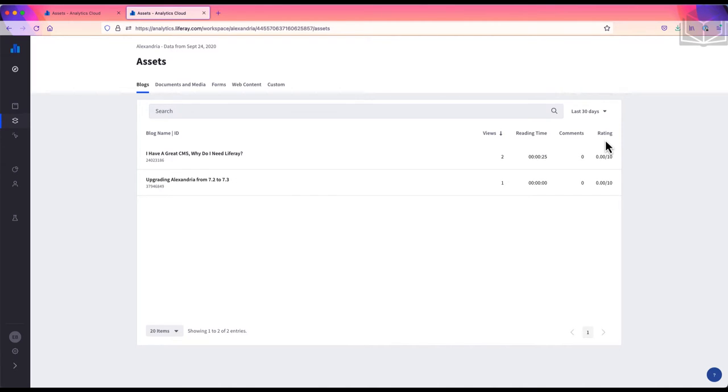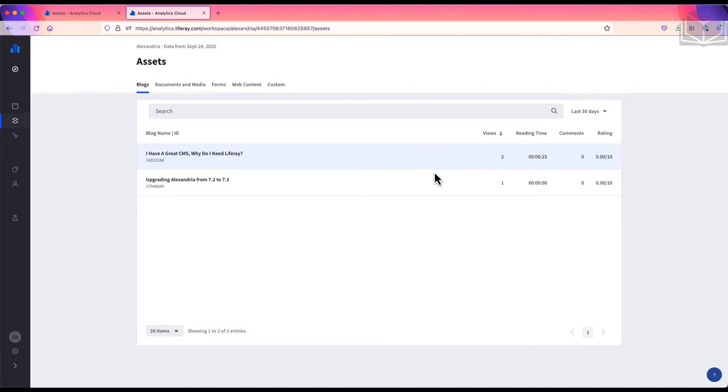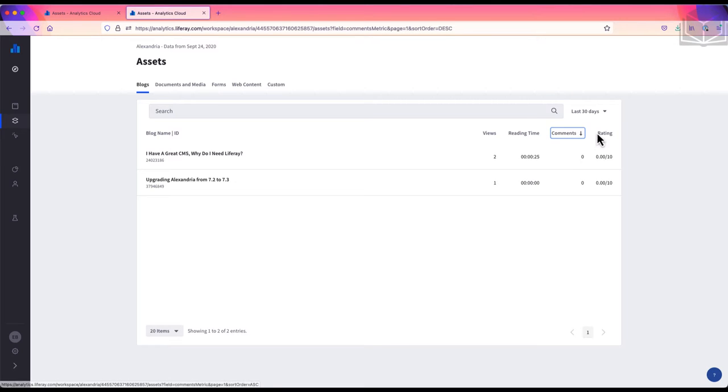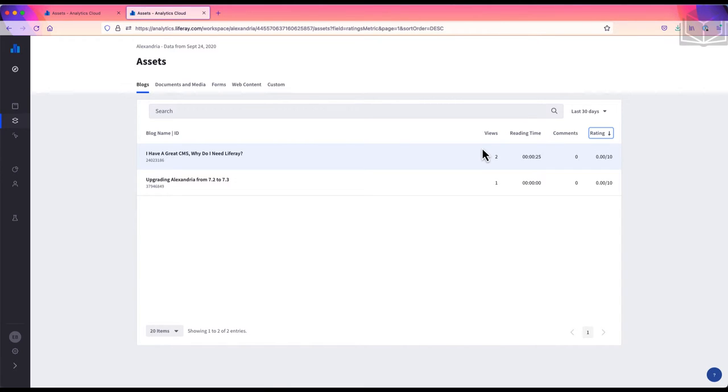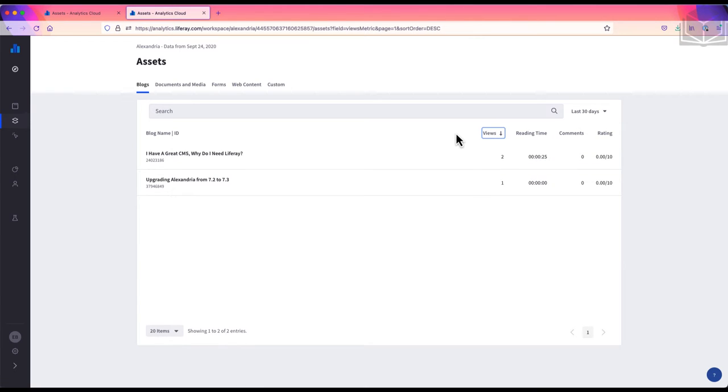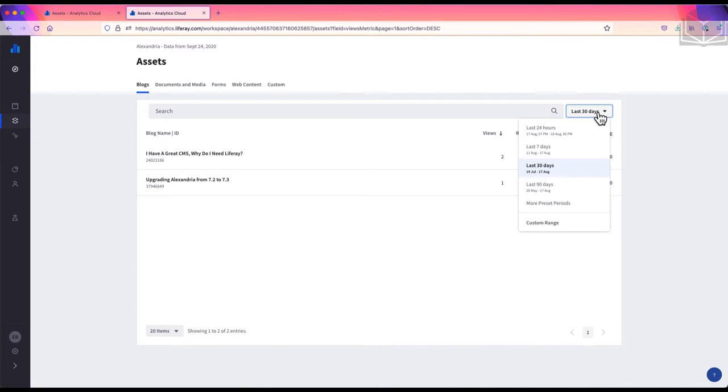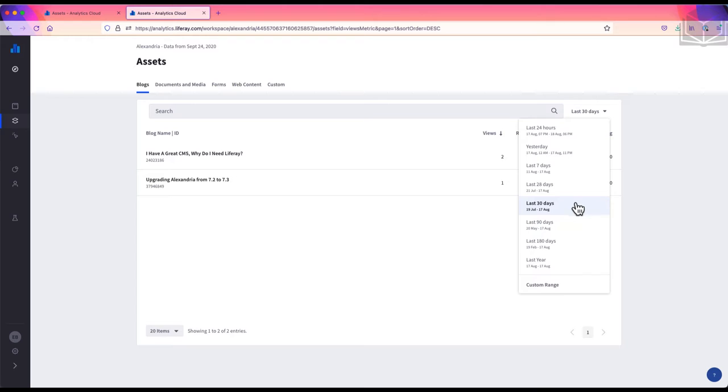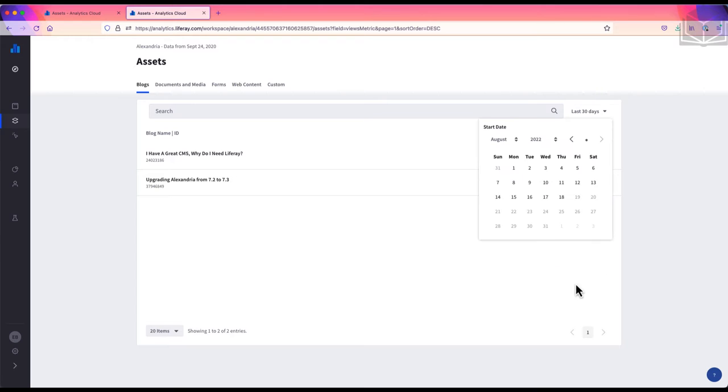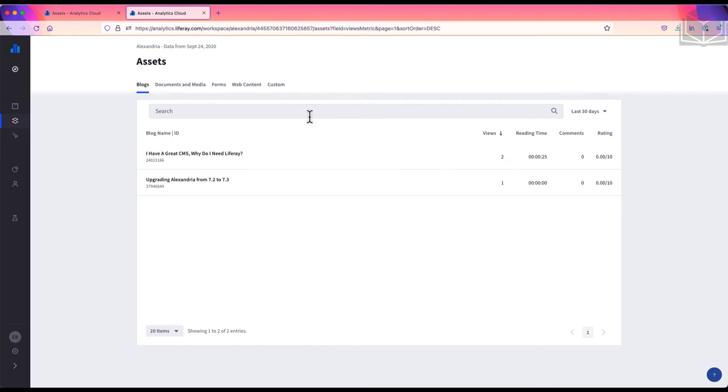By default, the most viewed blog entry is at the top, but I can select any of the data points—views, reading time, comments, or rating—to sort the blogs in ascending or descending order by that metric. At a glance, these metrics tell me how well a blog entry is doing and whether readers are engaging with it by commenting or leaving a rating. In the top right of the panel, I can change the time frame for the data to any of the preset ranges or to a custom range. And if I have a longer list and need to search for a blog, I can use the search bar to find it.